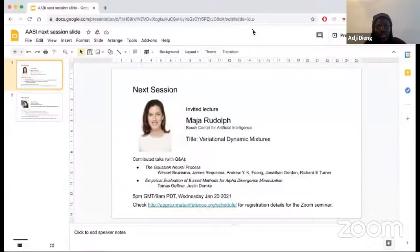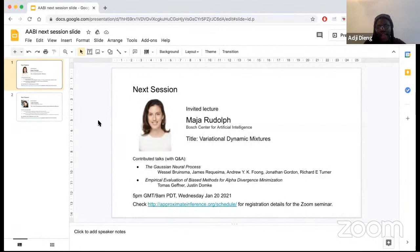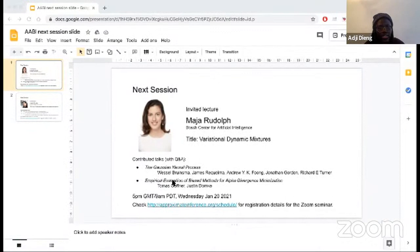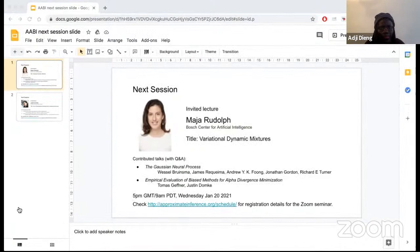Everyone, we will now move to the contributed talks. These are pre-recorded talks, so there will be 10-minute videos and then you can ask questions in the Q&A. I'll relay those to the speaker who will tune in once the talks are done. The first one is the Gaussian Neural Process.